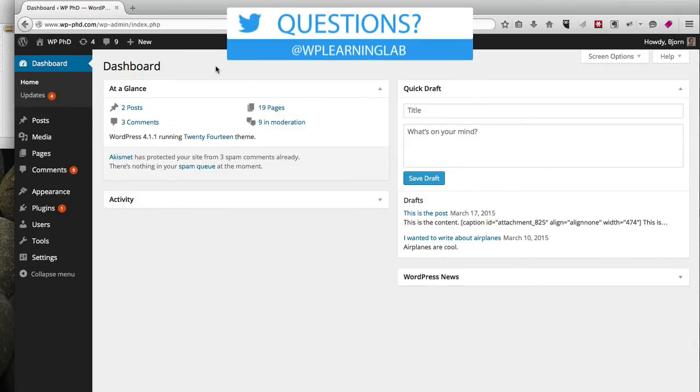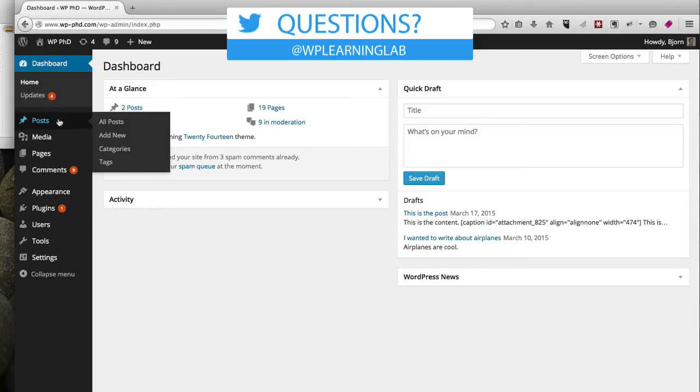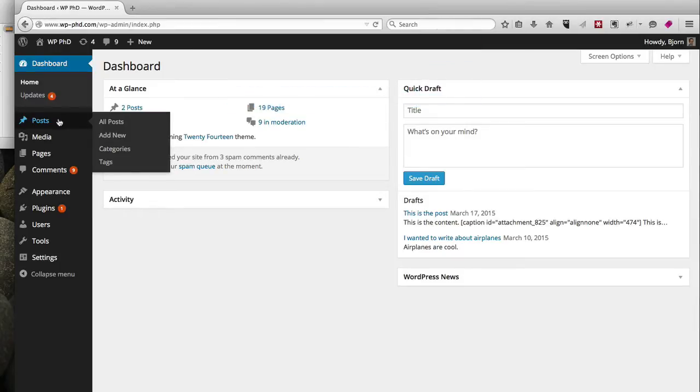So here we are on the dashboard. The process is the exact same for pages and posts, so I'm only going to show you one of them. In this case, I'm going to show you the post version. We'll hop over to Posts and click on Add New.